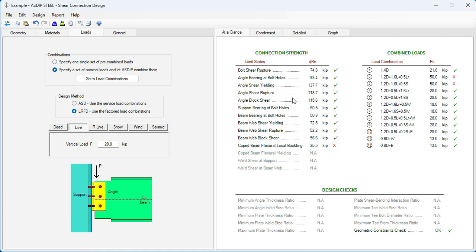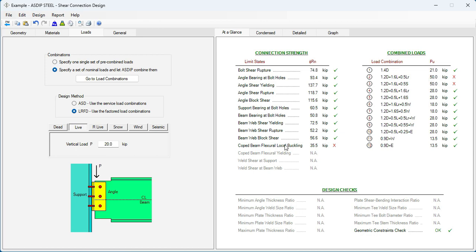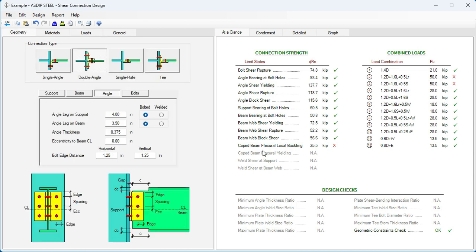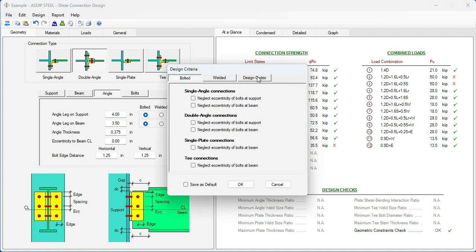The program shows what the limit state is controlling. In this case is this one, the last one, the coped beam flexural local buckling. And the controlling load combinations are the number two and number three. So these two load combinations are failing by this limit state. This particular limit state has changed in the latest edition of the AISC.